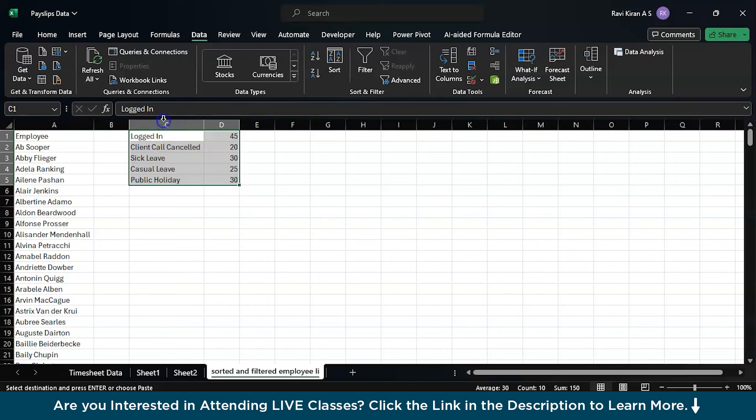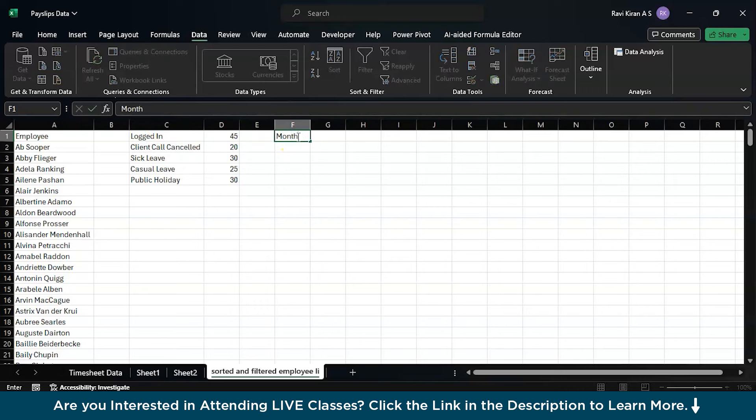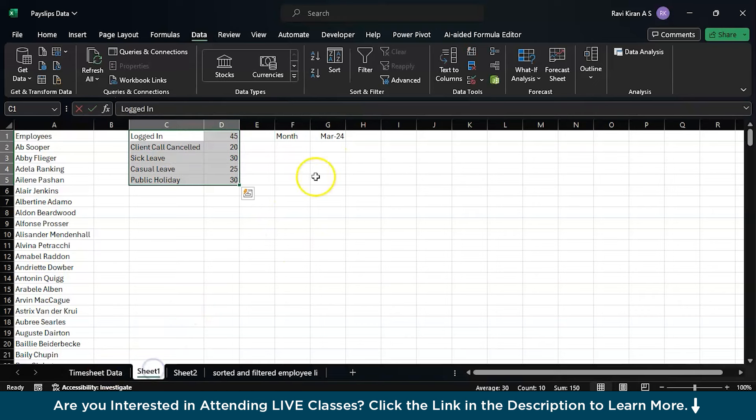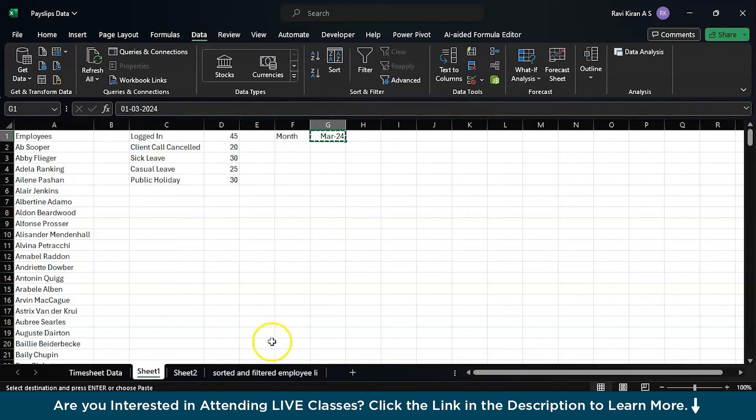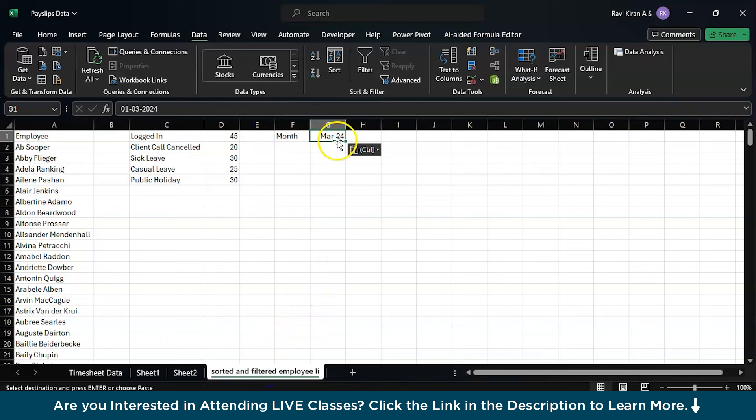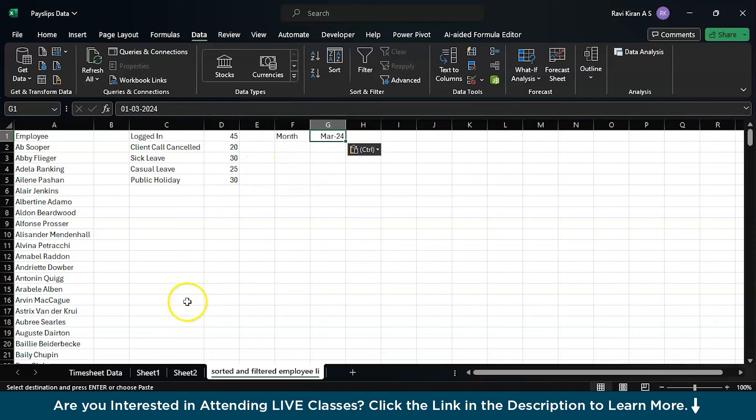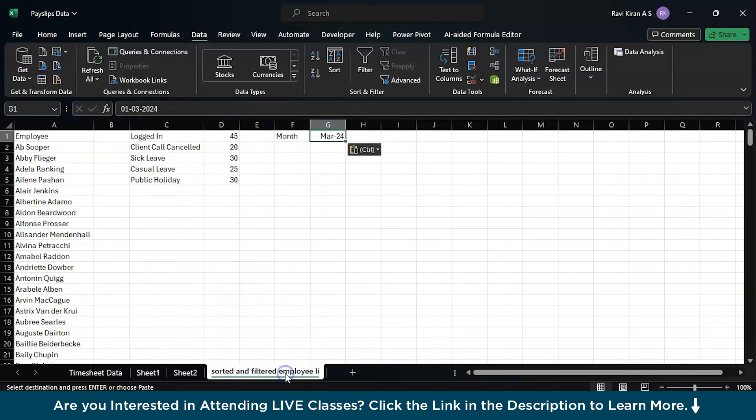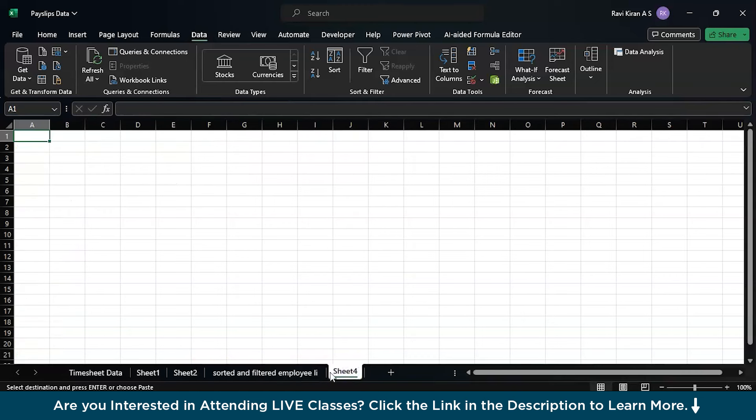Now we are going to add the month here. You can add month and deal with the same month data that we have used here. You can copy and paste that value over here as well, or manually write it down as March 2024. We are dealing with this particular March data so we will proceed with March data as well.